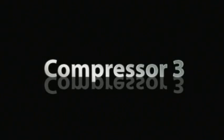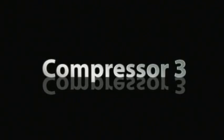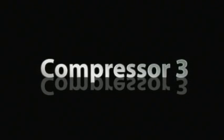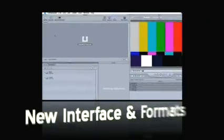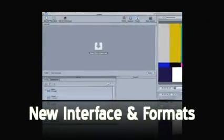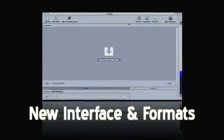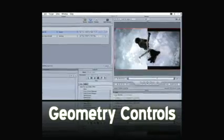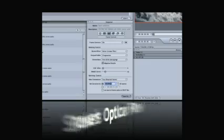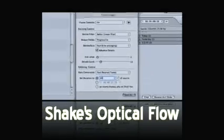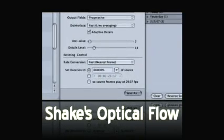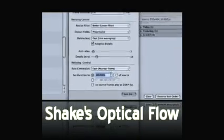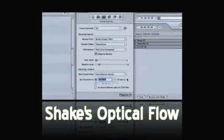Last but not least, some nice upgrades in Compressor 3. A new interface and expanded format support. Dynamic video filters and new geometry controls. And the same optical flow technology we mentioned in Final Cut Pro and Motion for use in sophisticated retiming effects.